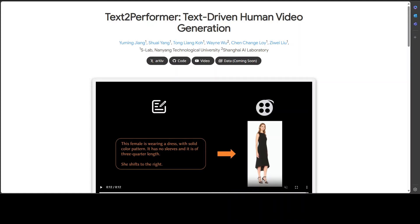Generating humans in a video from text is still a frontier being explored by a lot of companies. That is why when I stumbled upon this project called Text2Performer, it looks quite promising.